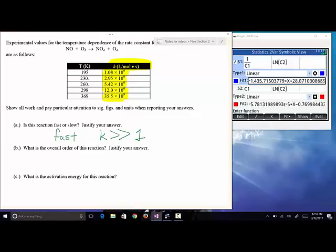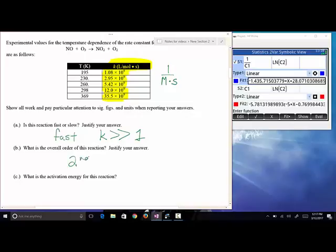What is the overall order of this reaction? Remember, either they tell you the order, show you which graph gives a linear plot, or they give you the rate constant with units. Looking at the units — liters over moles, which is 1/(molarity·seconds) — those are the K units for a second-order reaction.